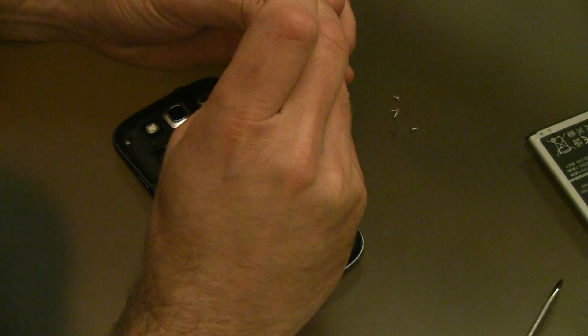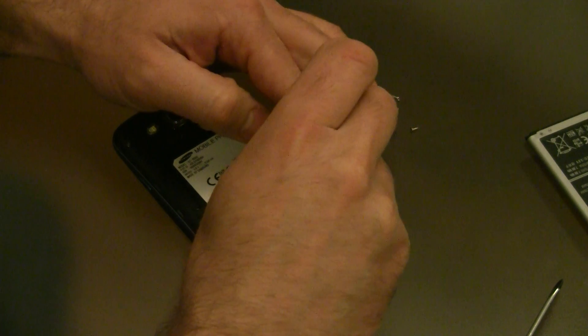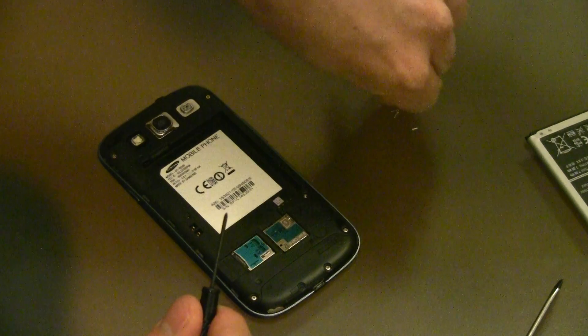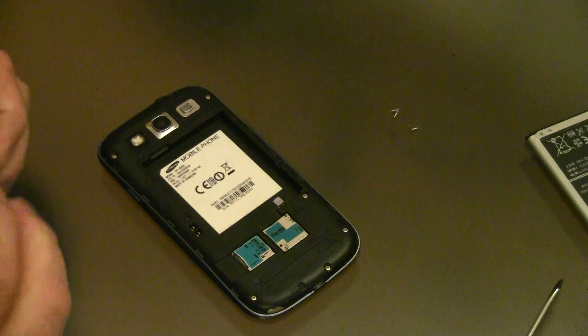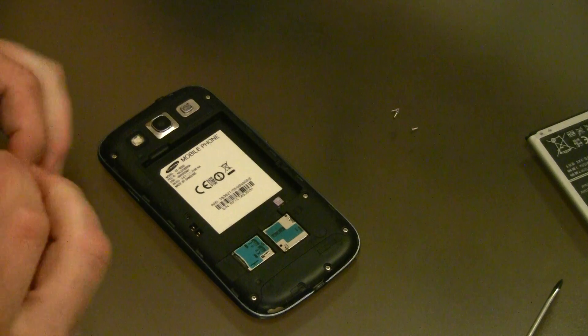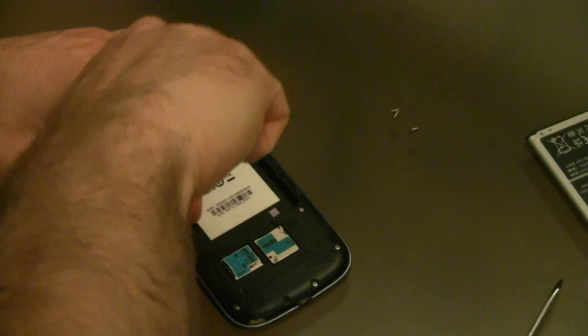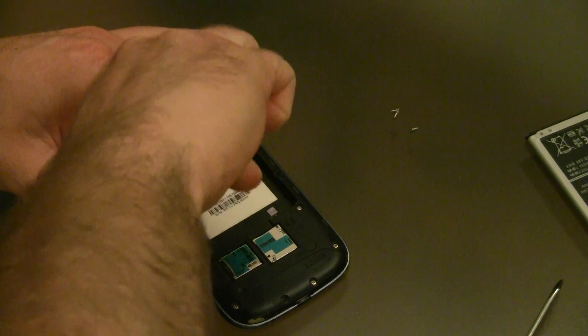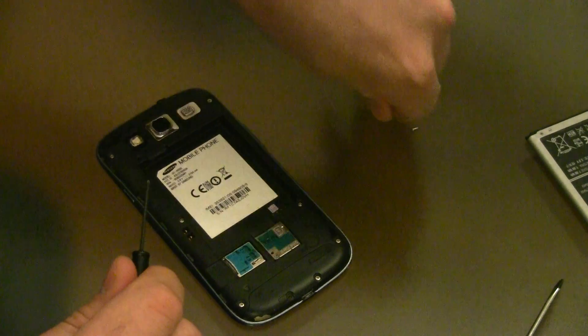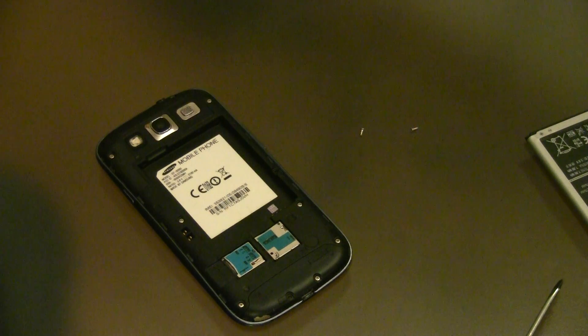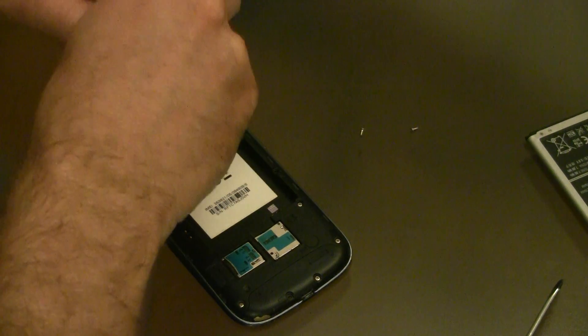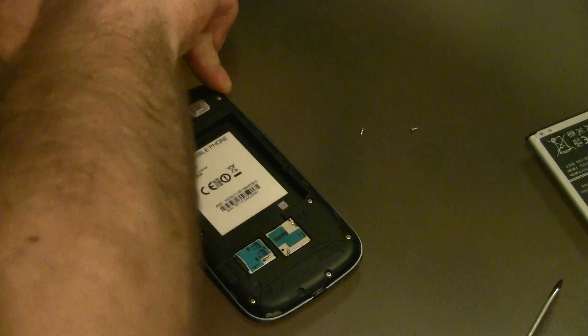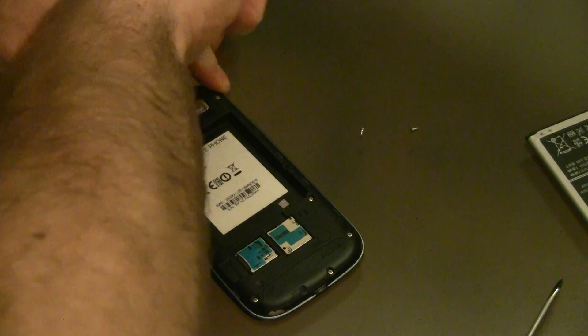Actually, what you might want to do before screwing this all back in is pop the battery in, hold it with your hand without touching any of the electronics - which is a little tricky - and then see if it turns on before you go and do all of this again. Feeling pretty confident that'll work this time, so let's hope.